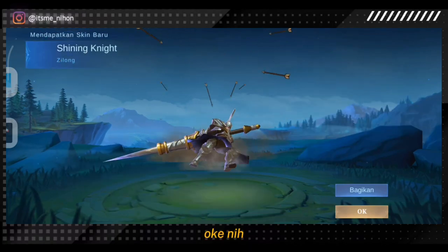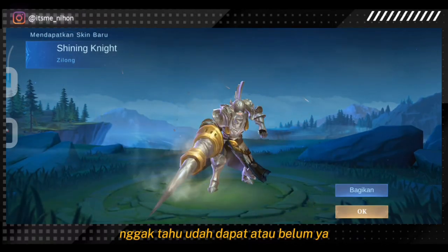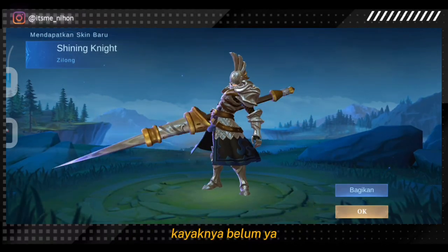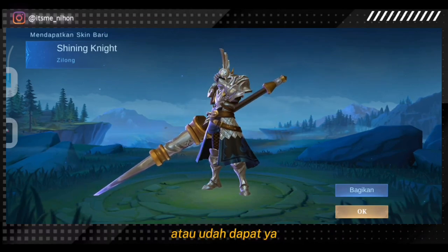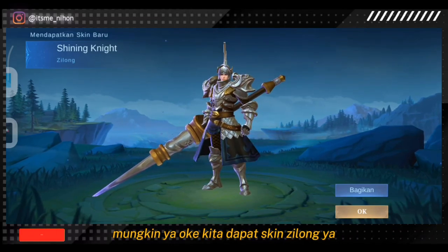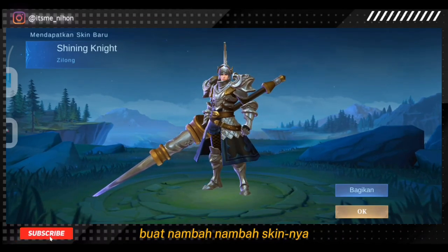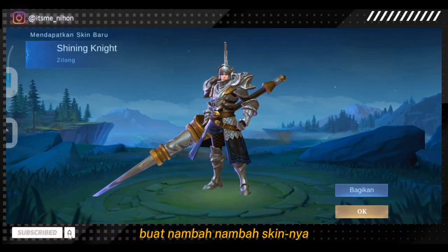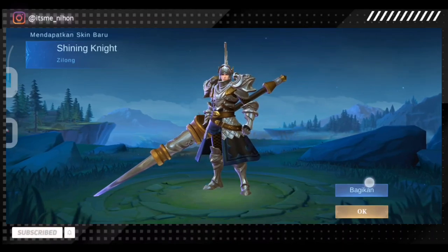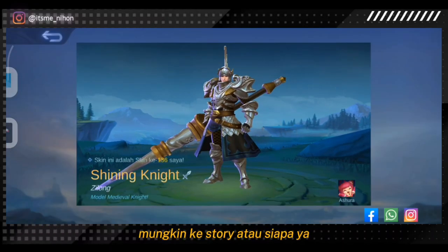Kita dapat skin Cecilion! Lumayan lah buat nambah-nambah skin. Bisa dibagikan nih guys, mungkin di story.